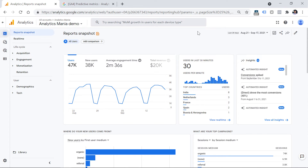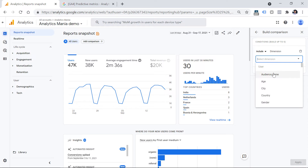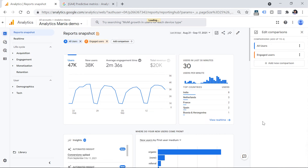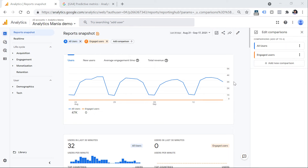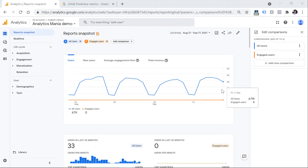If you want to compare how that engaged audience is performing compared to all users, you can click 'Add Comparison.' A sidebar will appear, and you can select the dimension for the comparison. One of the dimensions is Audience Name. From the list you can select your engaged users, then click OK and Apply. You're probably wondering why you're seeing zeros — as I said, audiences are not retroactive. Since I just created this audience, there is no data populated yet. It started collecting data only from the moment I created it. If I do this comparison next week, I will have one week of data about engaged users.